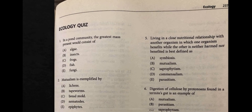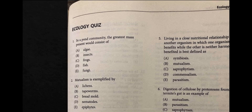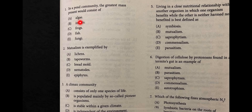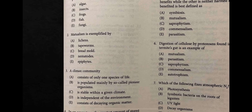In this video we're going to take SAT practice on ecology. The first question: in a pond community, the greatest mass present would consist of which — algae, insects, frogs, fish, or fungi? The answer is algae. Algae will have the greatest mass because greatest mass belongs to producers, and the only producer here is algae.